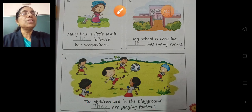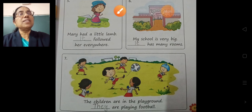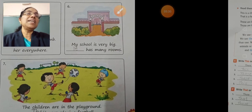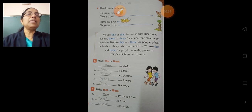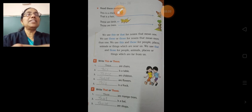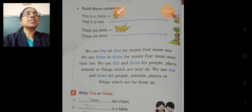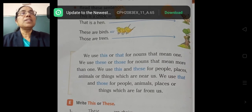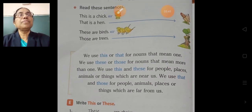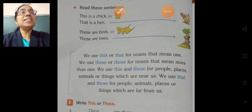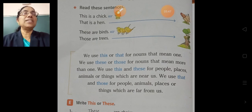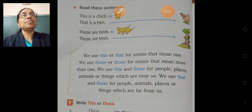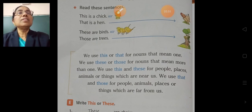Now students, turn the page. Take page 38. Students, read these sentences.